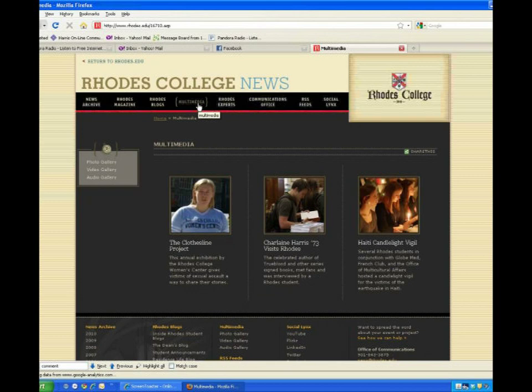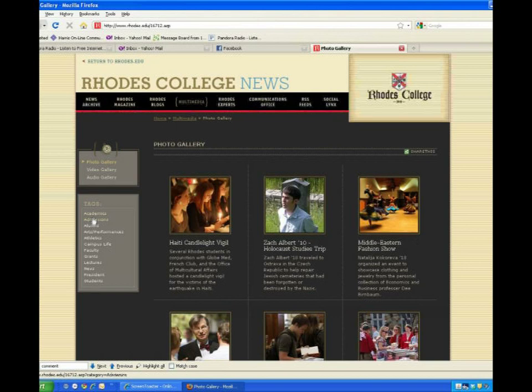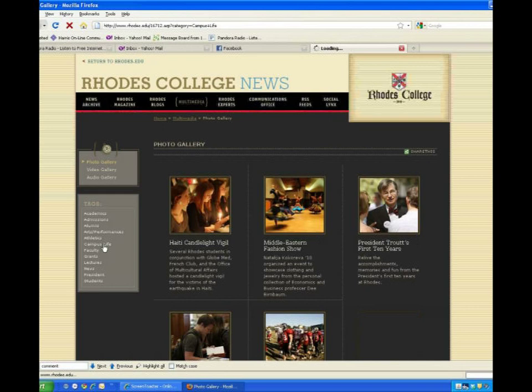The multimedia area will contain our latest photo galleries, videos, and audio files, so check often. First, let's check out the photo galleries. The photo galleries are organized by tag, so you can see all the galleries associated with campus life or athletics by clicking that tag.